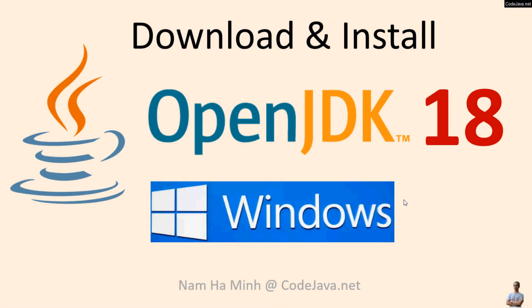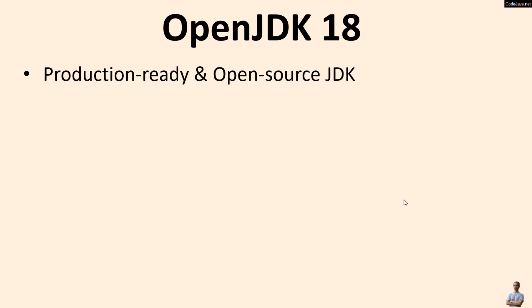Hello, in this video I'd like to share with you how to download and install OpenJDK 18 on Windows operating system. I am Nam Ha Minh from CodeJava.net. OpenJDK 18 is the production ready and open source distribution of JDK or Java Development Kit.